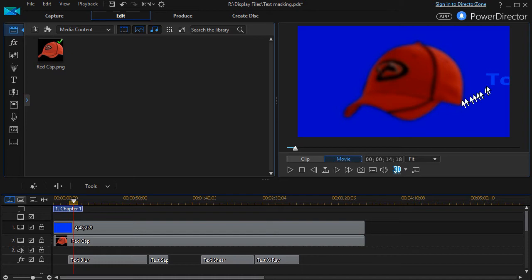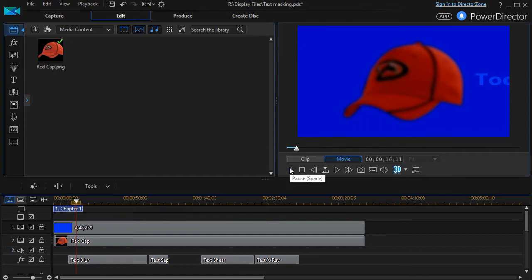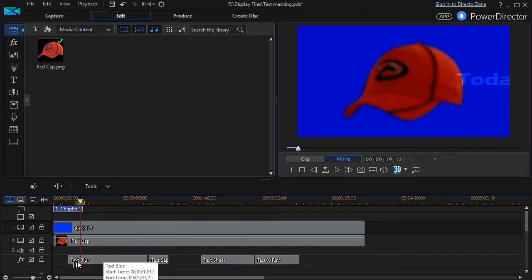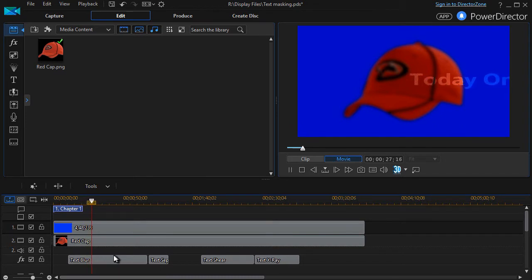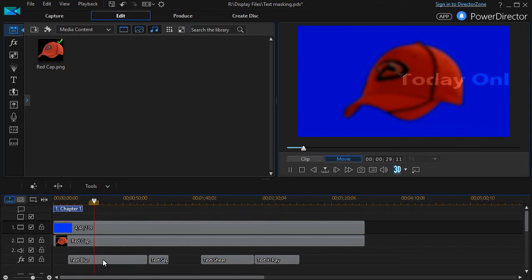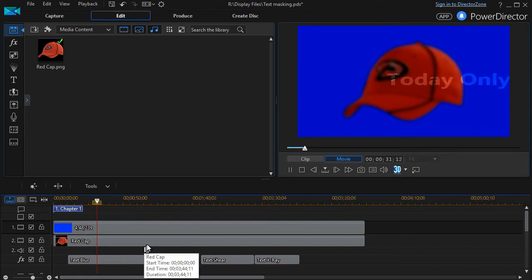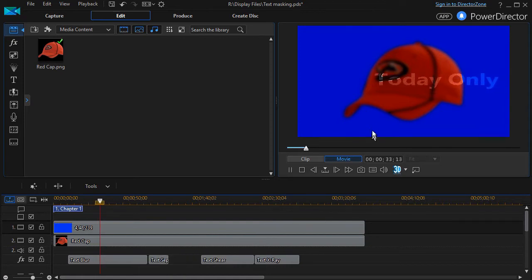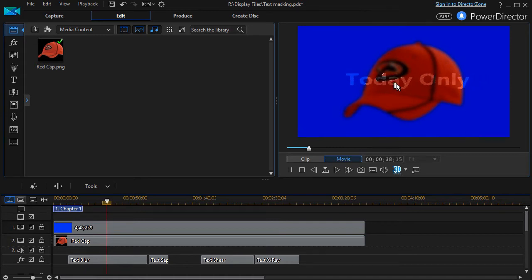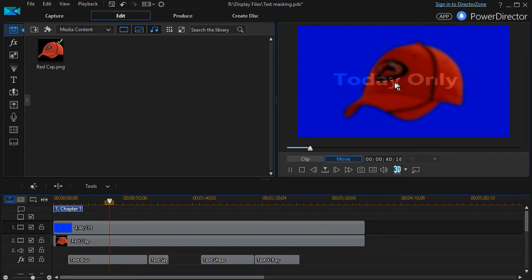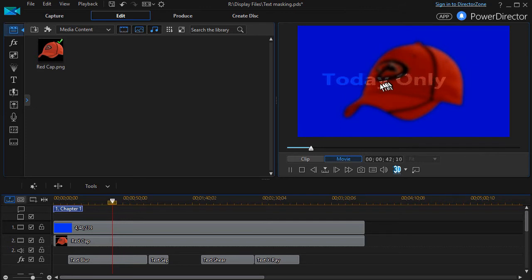Two things: first of all it blurs the background, anything that's in a higher track than the effect. And then it begins to crawl some text across the screen as it moves. Now the speed of the text is controlled by the length of the effect. It will start off screen and end off screen and take as long as the duration of the effect.